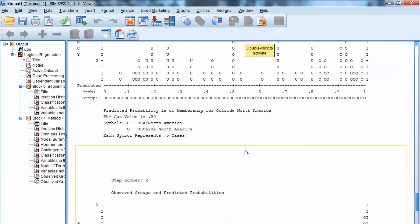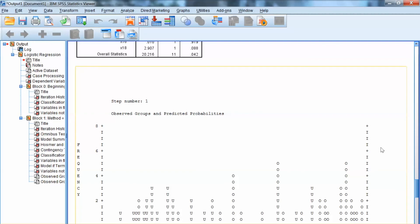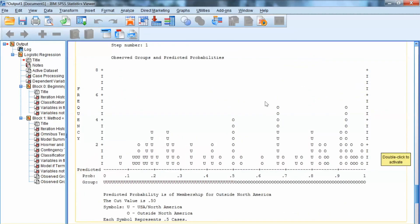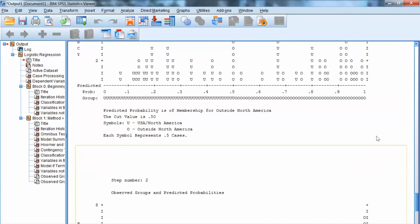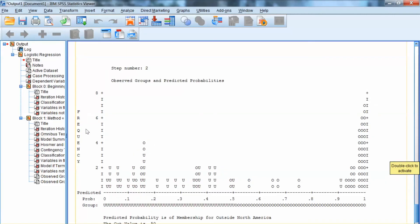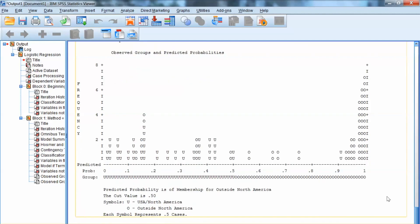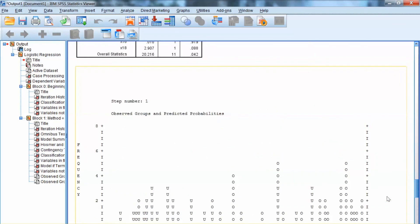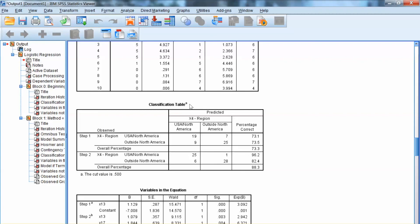Down here, we have plots showing how the prediction model changes from Step 1 to Step 2. At Step 1, we have U representing USA/North America and O representing outside North America. We can see that at this step, the classification of U and O is not clear, and classes U and O seem to be mixed up. At Step 2, we can see the prediction is more accurate, with a much clearer classification between U and O. That is a way to visually evaluate the model, but I would prefer using the classification table, as it shows us the exact accuracy percentage. That is how to conduct logistic regression analysis using SPSS. Thank you.